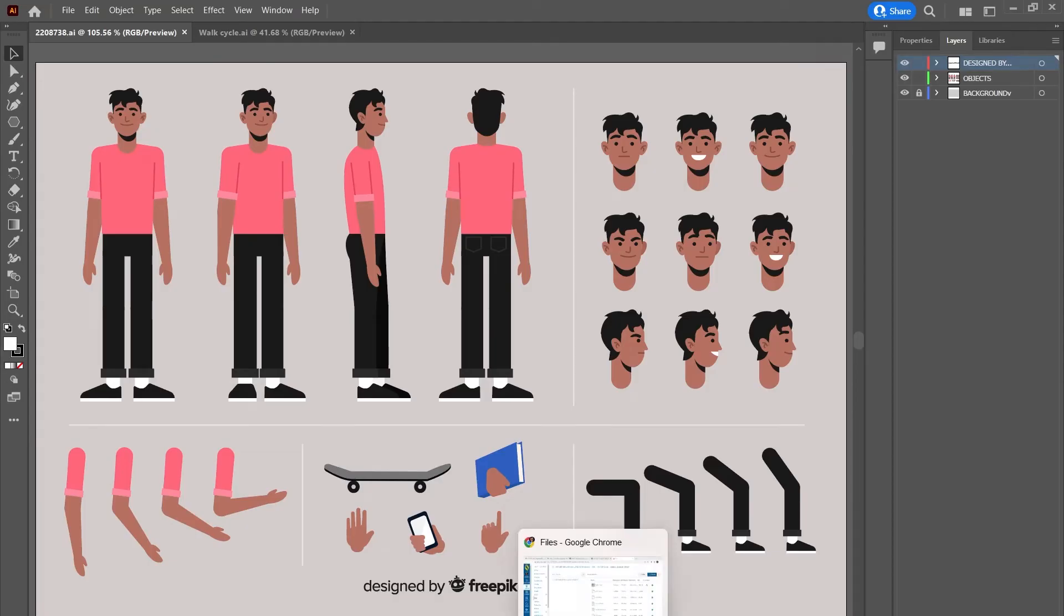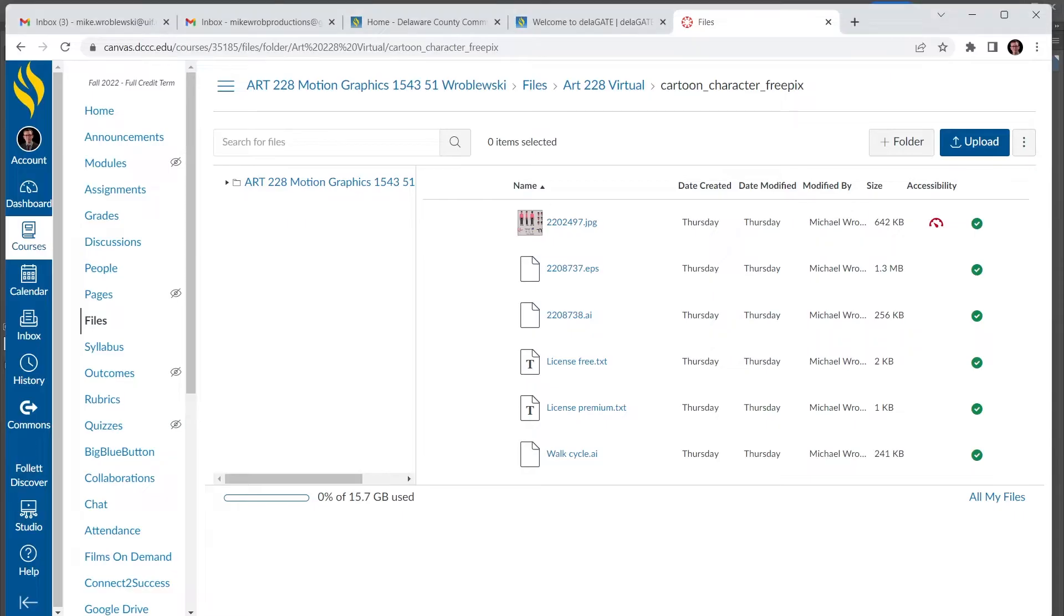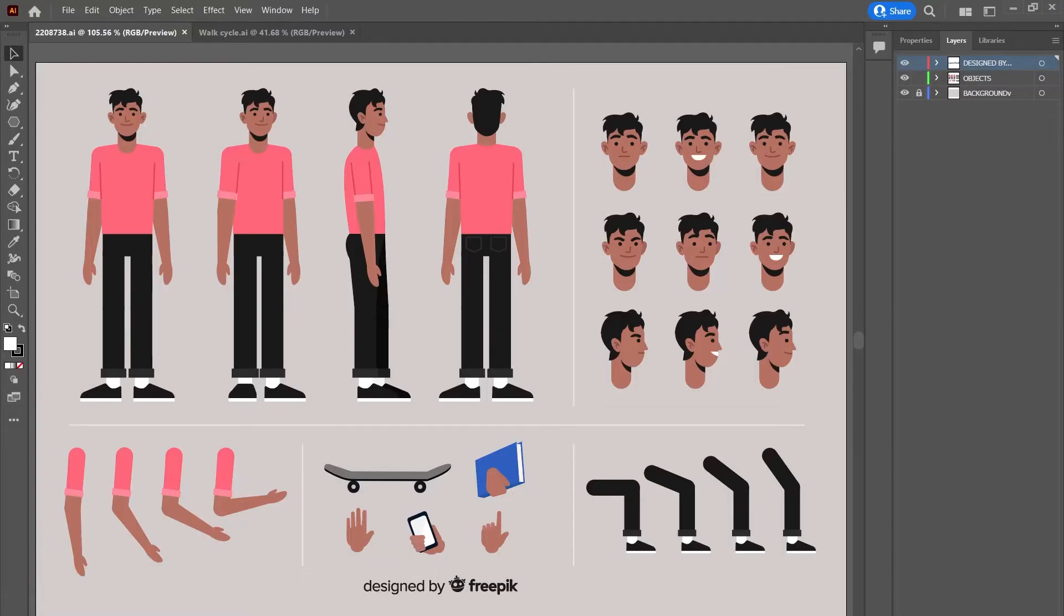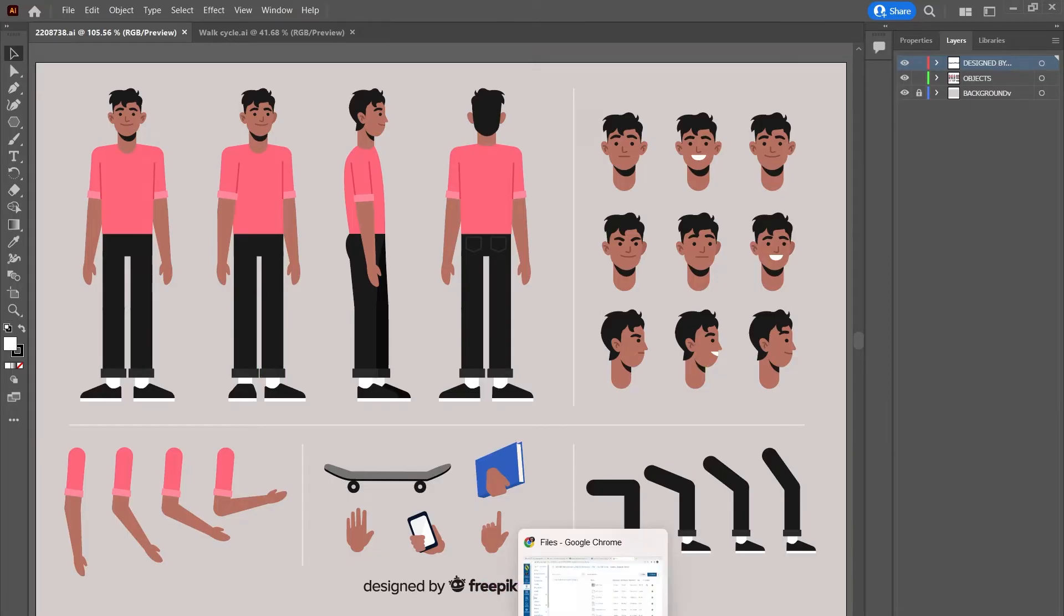This is some artwork I downloaded from FreePix, and this is just to show you how simple shapes are set up to make a quick walk cycle. I'm going to be using the side view.